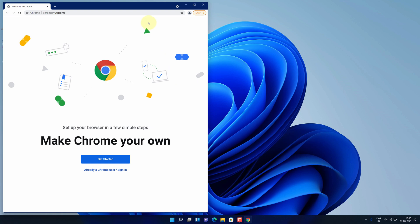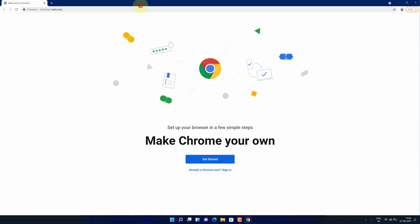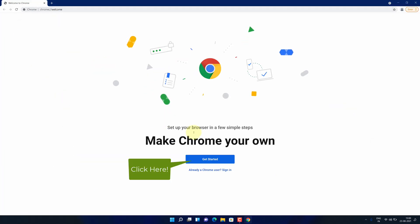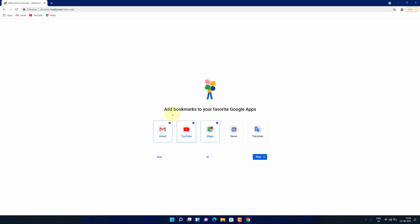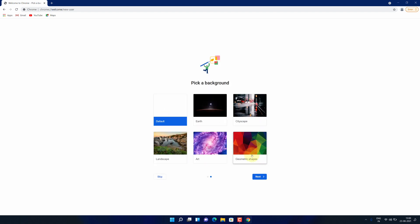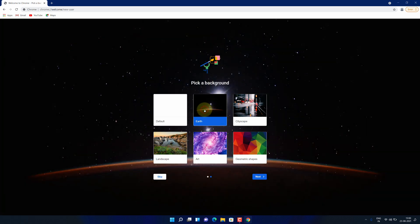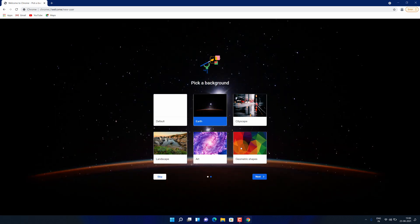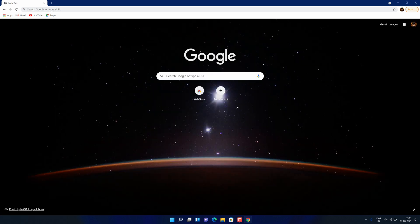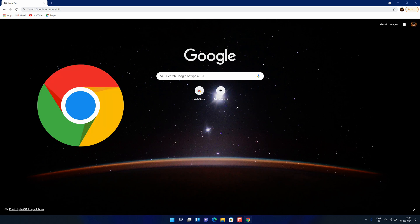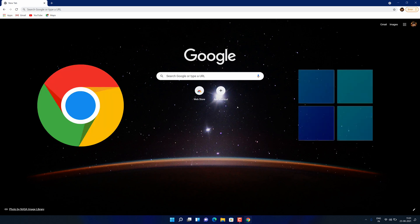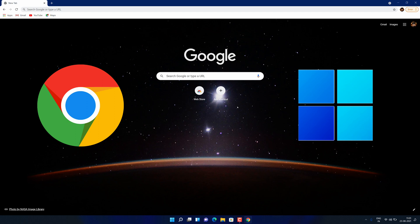It will automatically open Google Chrome for the first time. Click on the get started button. Check your preferred bookmarks and press next. Choose your favorite background and click next. Congratulations, you have successfully installed Google Chrome on your Windows 11 machine.